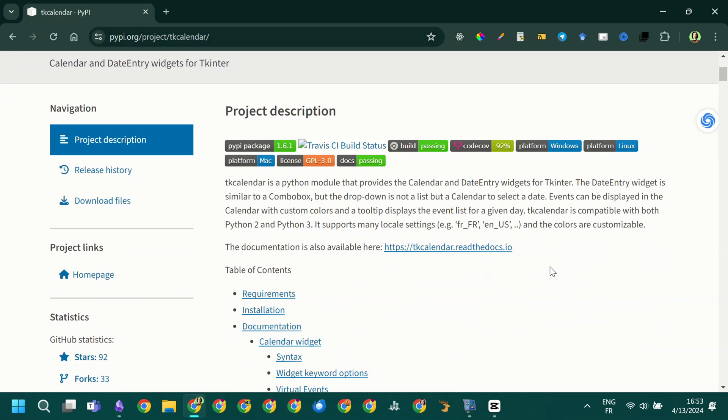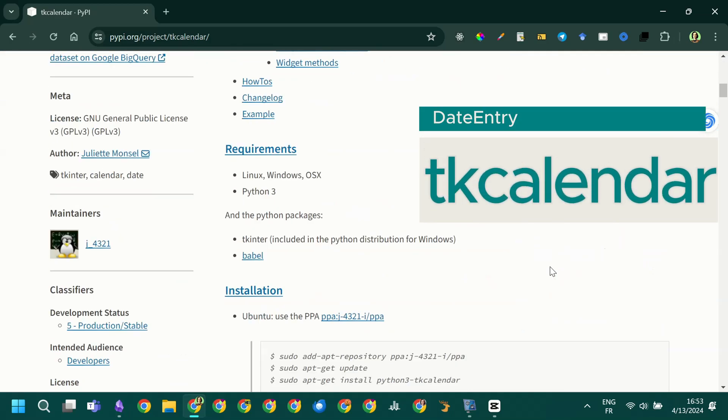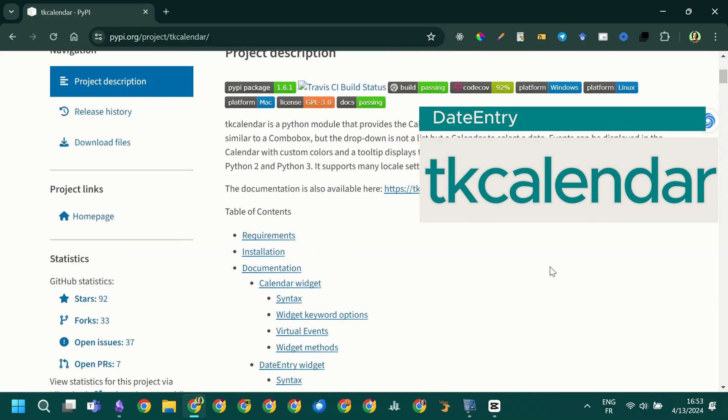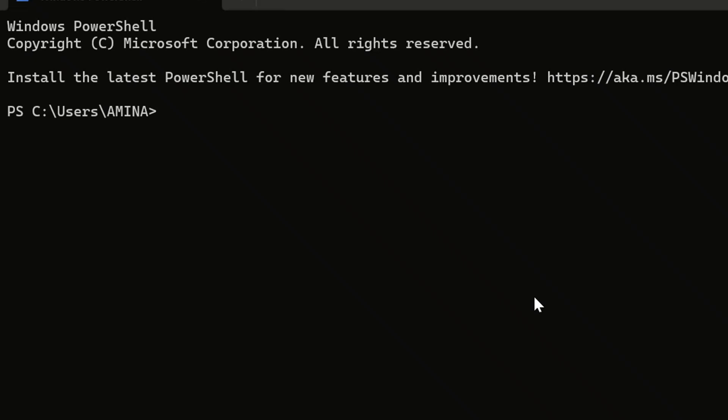I used the date entry widget from the tk-calendar Python library to create this entry with the calendar pop-up. To install the library just turn on your command line and run pip install tk-calendar.